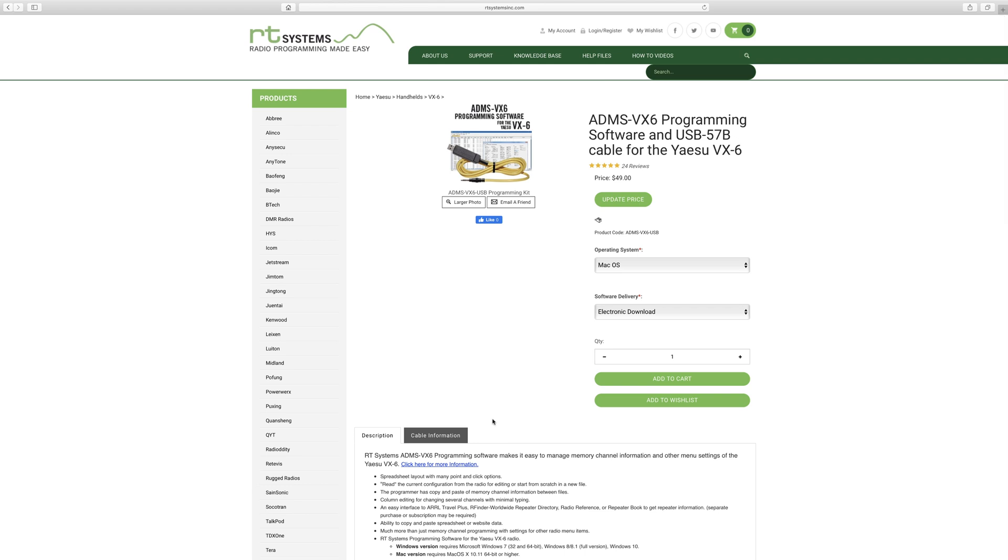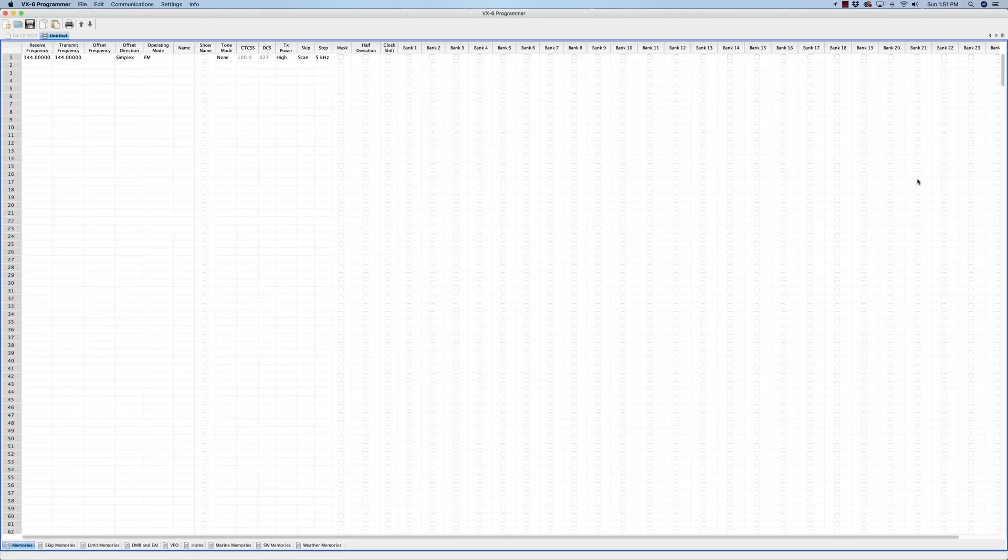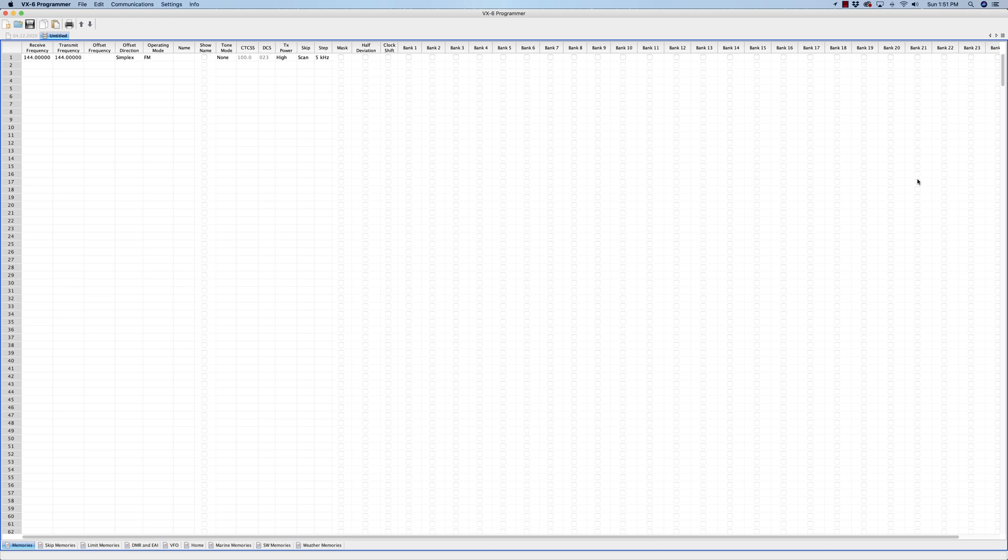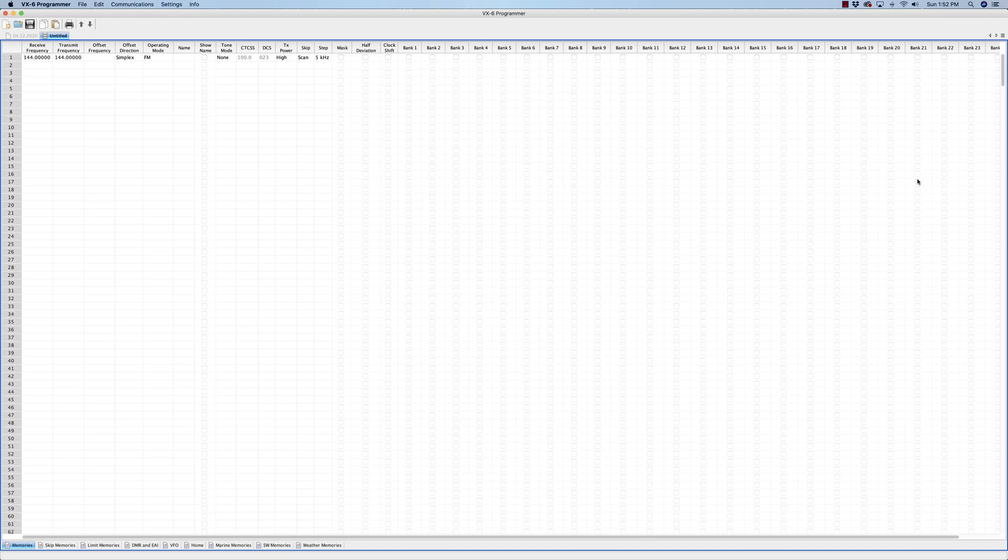Okay, let's look at the software now. So now you have the VX-6 programmer open. One thing to consider is that you've probably been using your Yaesu VX-6 and already programmed it for some frequencies, maybe some repeaters and such. One thing you might want to do is download that information into the programmer. So let's do that first. You don't have to do this step, but if you do, let's go over it.